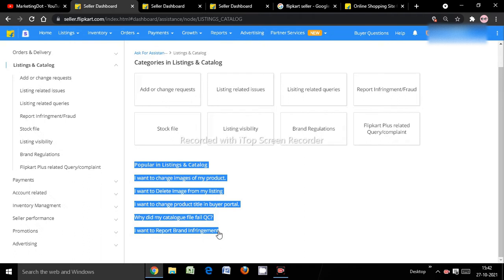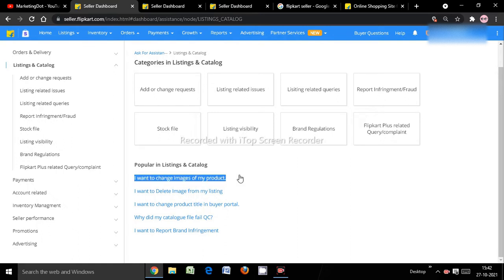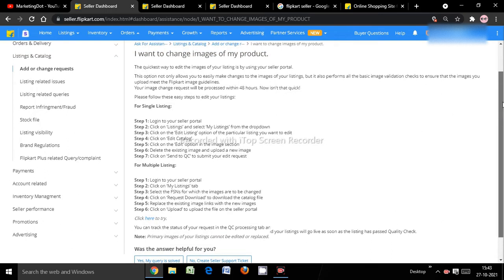For example, I want to change the title of the product on the buyer portal, or delete images of the listing which is already live on Flipkart's buyer portal and has already QC passed. The first option shown is for example only — if you want to change the title choose the relevant option. For this example, I'll select changing product images.